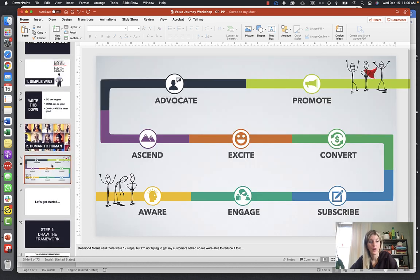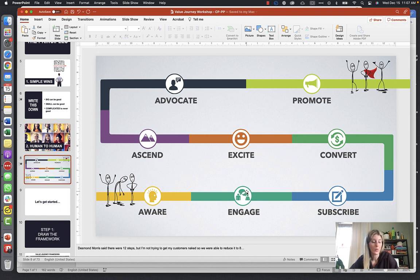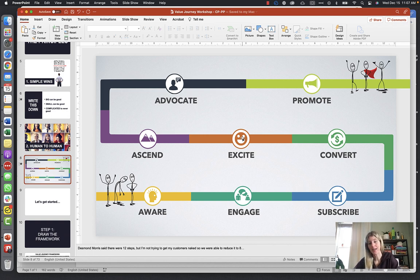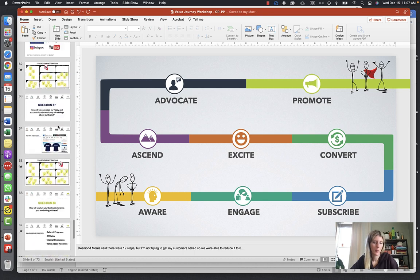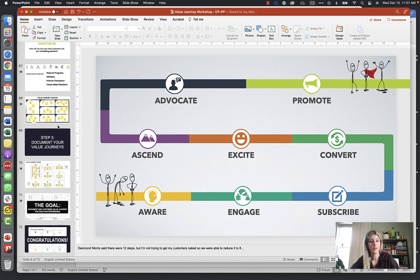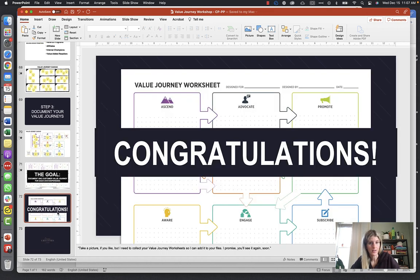For each avatar, go through and create this value journey specifically for that person. How does Dedicated Dad find out about your school? How does he choose to engage, subscribe, sign up for a tour? What is Dedicated Dad excited about that's different from Stay-at-Home Mom Sarah? They might be excited about the same things but for different reasons. Then the Ascend stage — what is the aha moment for Dedicated Dad versus Stay-at-Home Mom Sarah? Their goals are likely a little different.